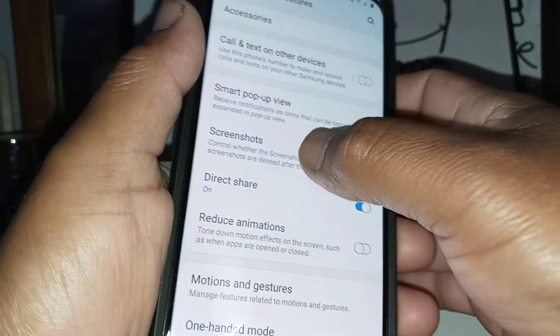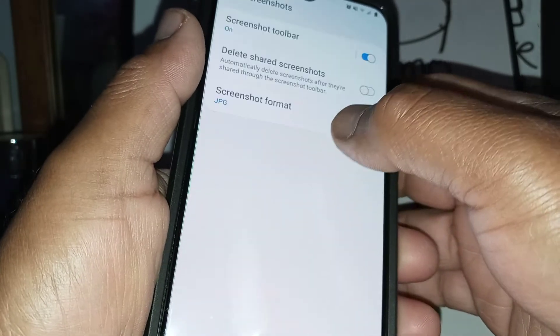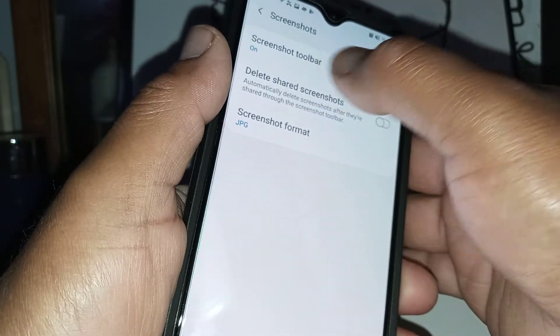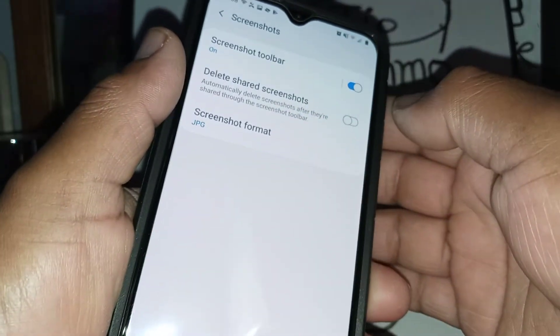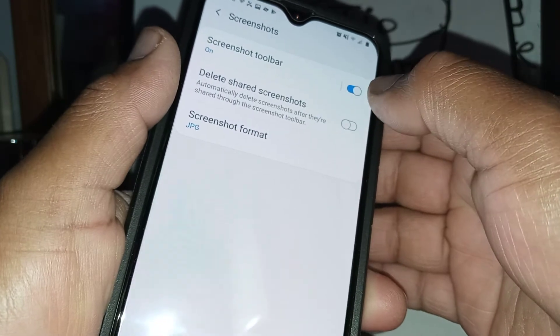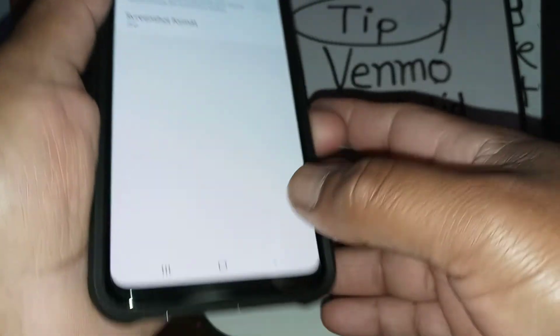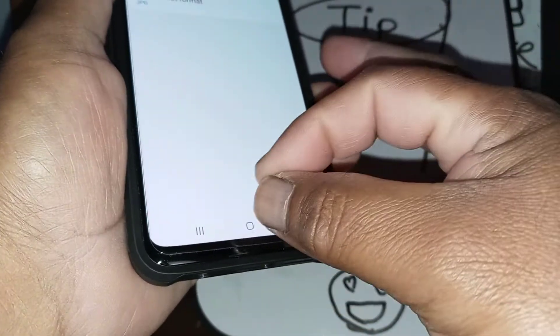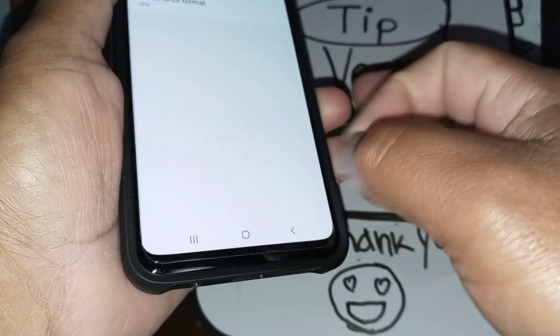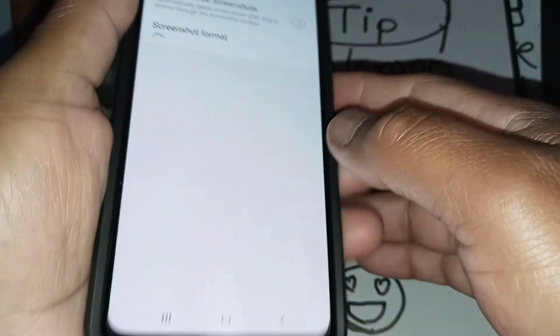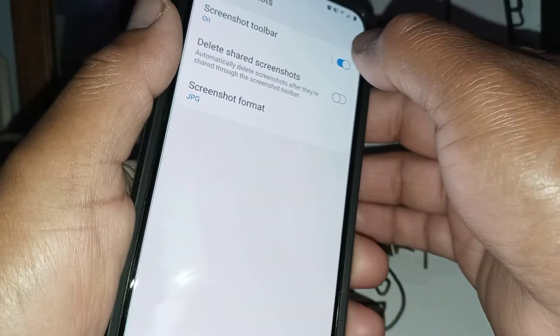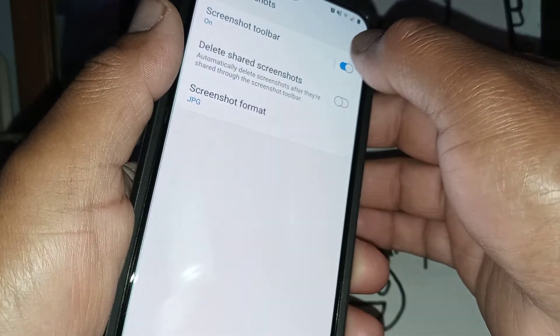Screenshot open and screenshot toolbar, this one has to be on in order to see the screen capture immediately with the bar to edit. So you want to have that just have this one on.